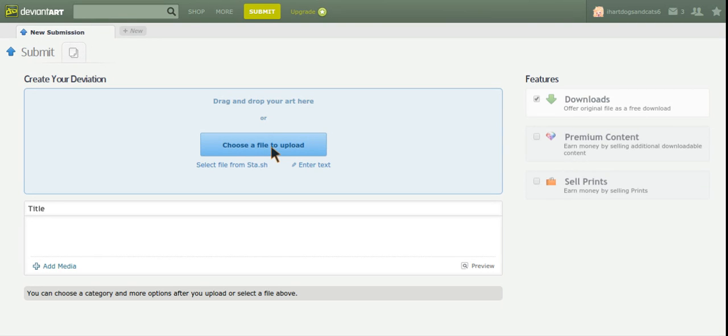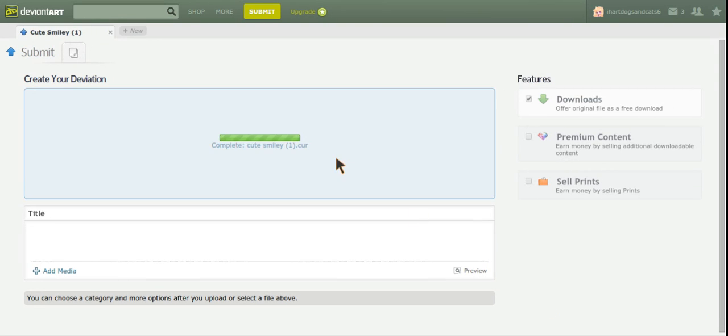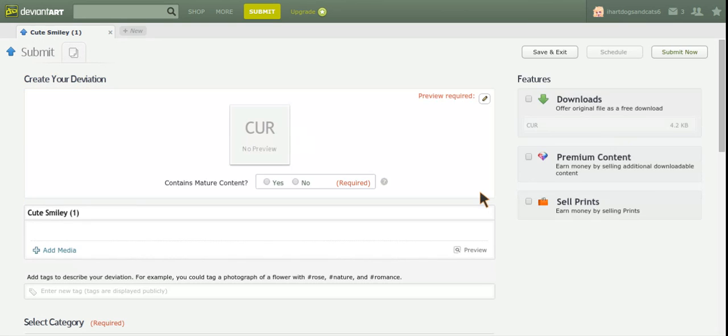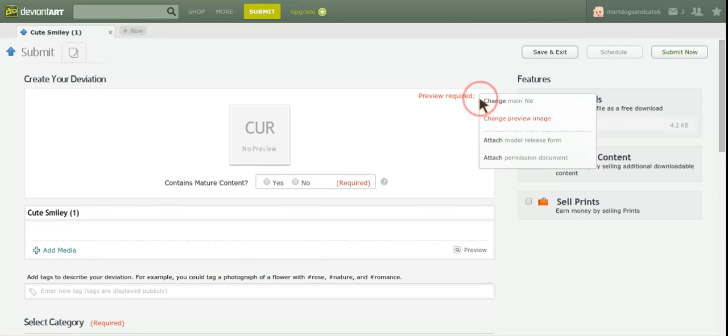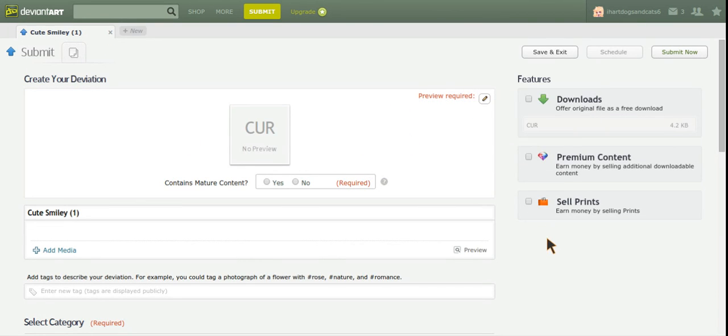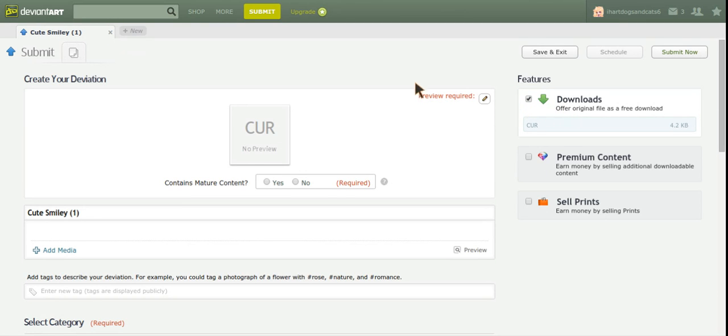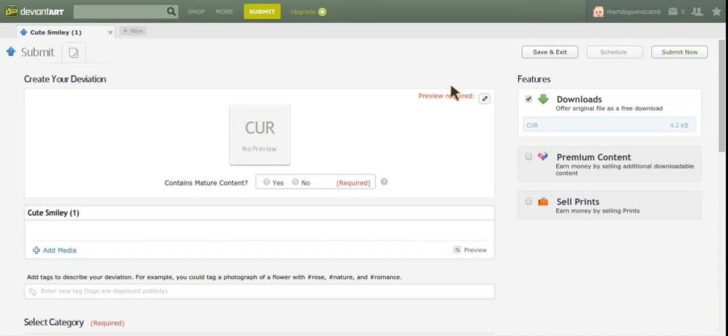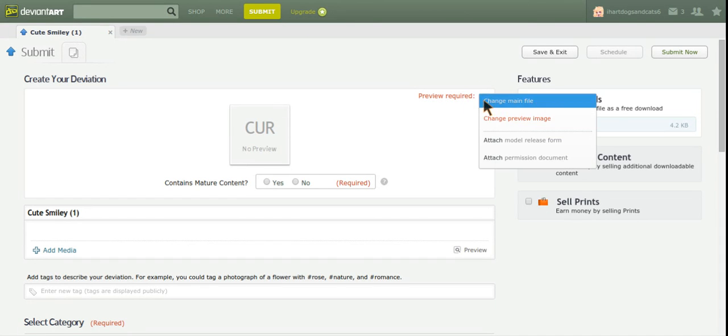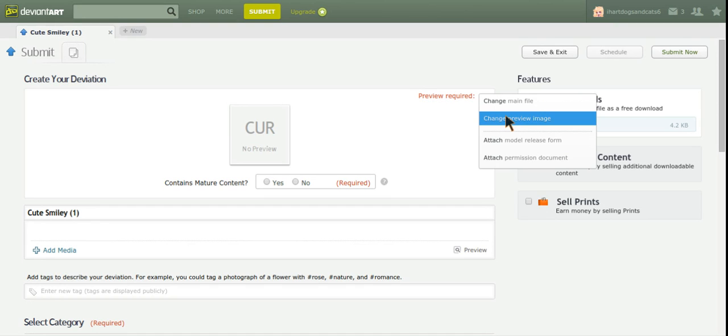Right here. Okay, so curve, no preview. Select that. You have to select the downloads. Files are free download. It's 4.2 gigabyte. KB, so it's fine now. It doesn't take up that much space.